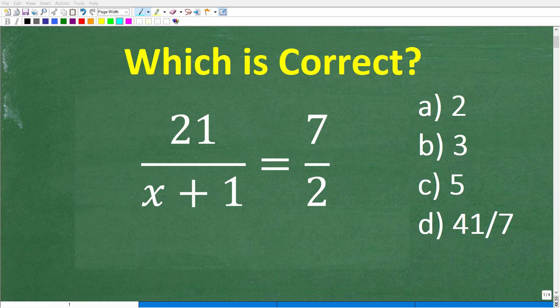No one with basic algebra skills should get this problem wrong. However, there is a part of the solution here that tends to confuse a lot of people and it's going to cause a lot of you to make an error. So you want to be very careful. Let's take a look at the equation.